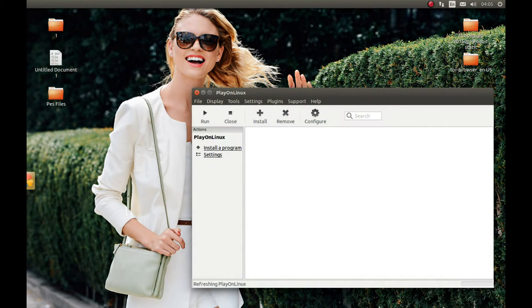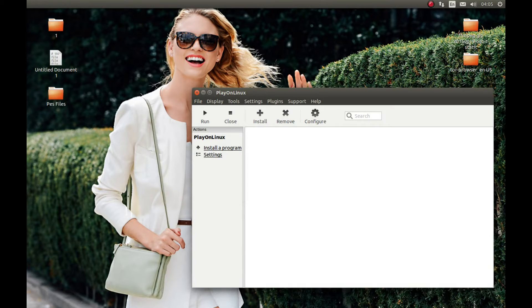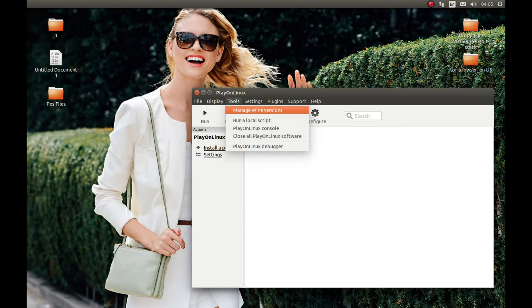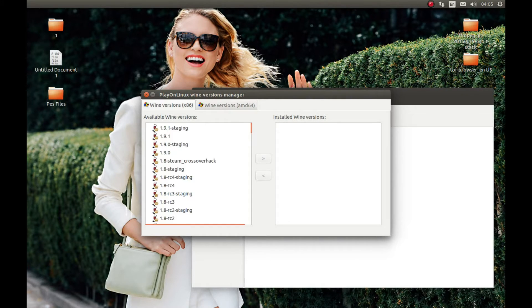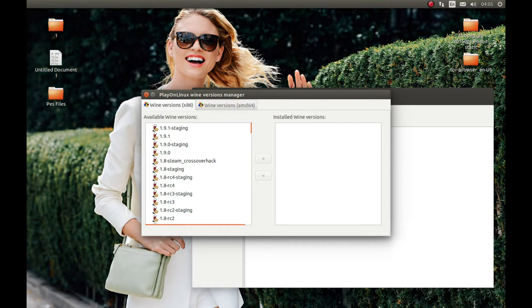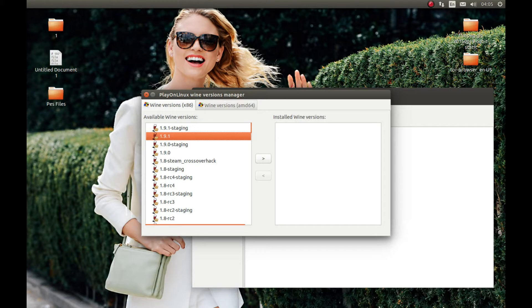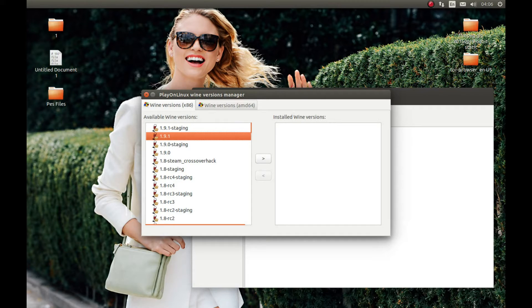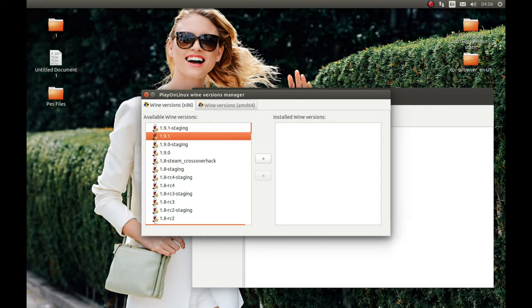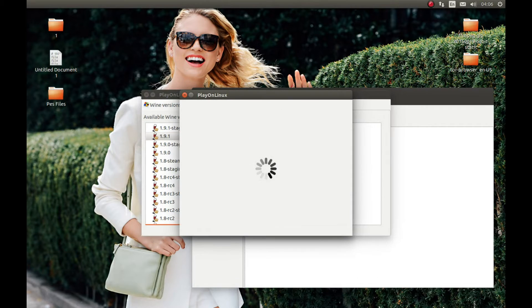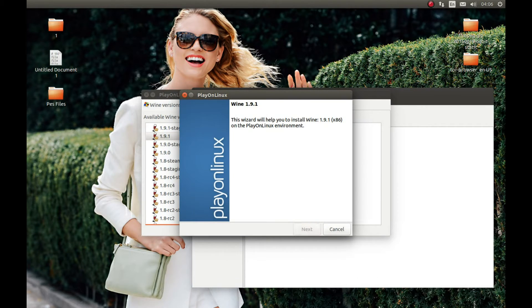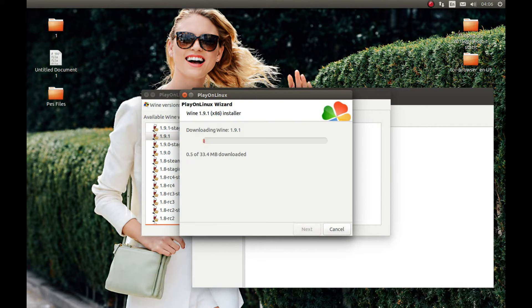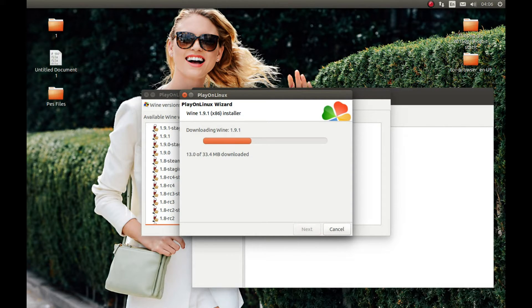The first thing we need to do is install a Wine version. For that, press Tools, Manage Wine Version, and download 1.9.1. I tested this Wine version and the game worked with it. I don't know if it will work with a later Wine version or not. I guess you should test it, but I tested it with 1.9.1 and it worked pretty decent. I will pause the video and cut back after it finished installing.